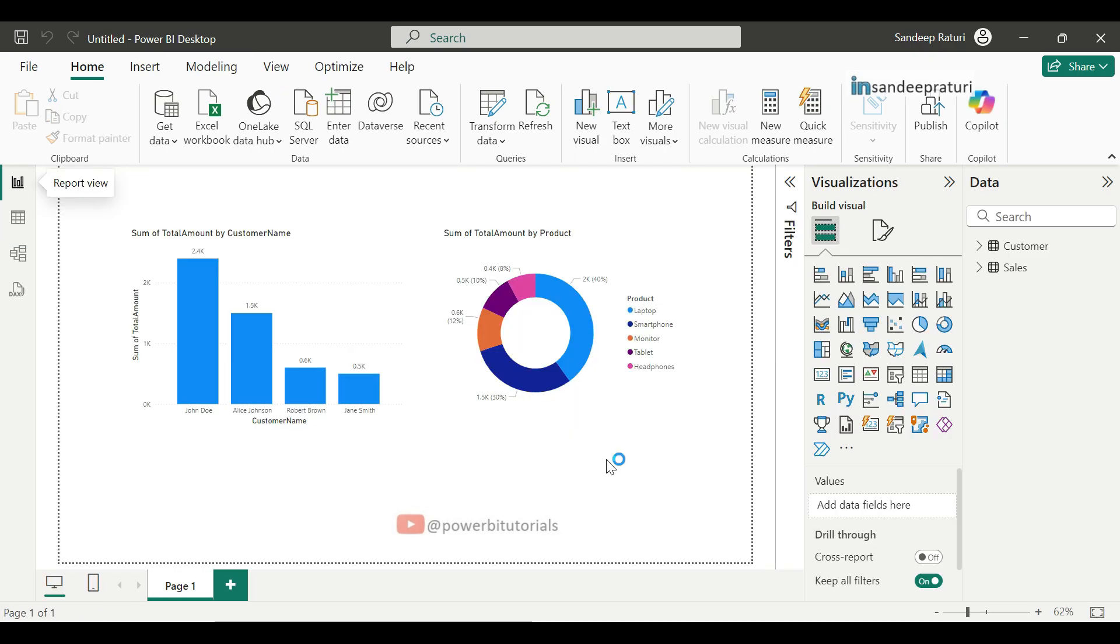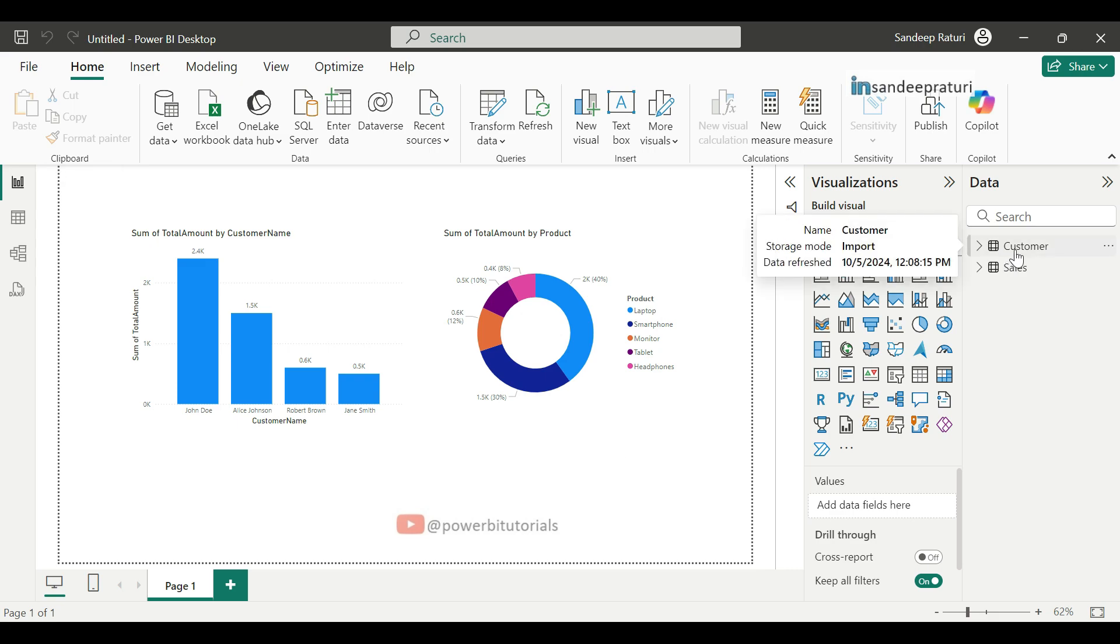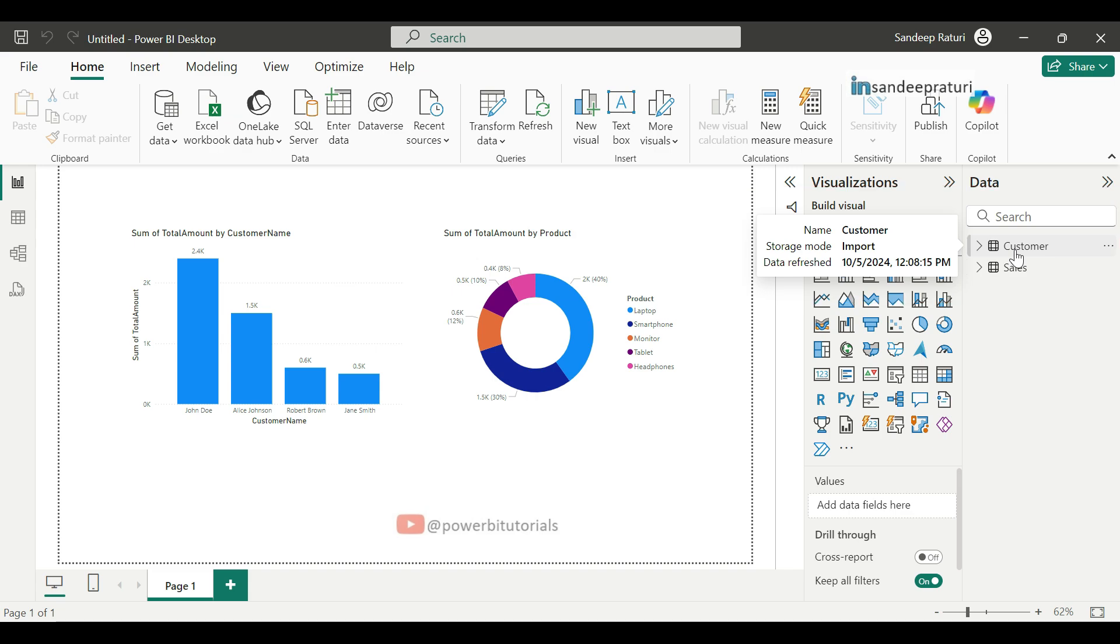Now, I will explain you how you can check the data connectivity mode. Hover over the dataset name and it will show you the storage mode and data refresh. Data refresh means it is the date and time when you refresh the data or when you load the data.